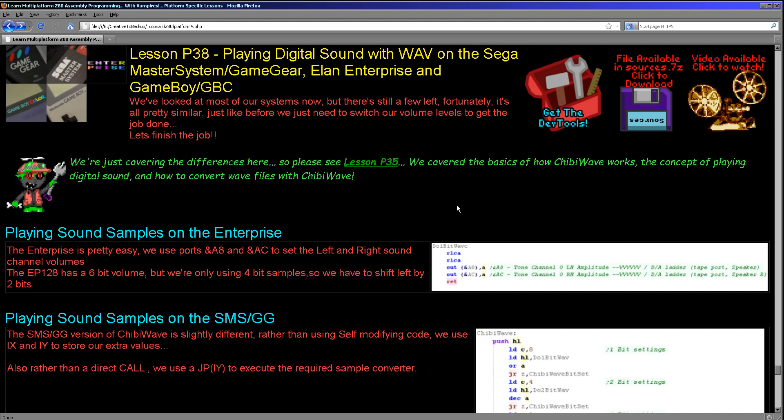The versions we're going to see today, two of them are quite different. The Master System version has been tweaked so that it doesn't use self-modifying code and instead uses all of the registers, which may be preferable also on systems like the MSX where we might be running from ROM. We're also going to be looking at the Game Boy Color, which of course isn't a true Z80.